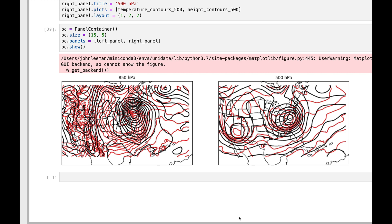This week, find out how to make this multi-panel plot using only the GEMPAK-style declarative plotting interface in MetPy. Welcome to another MetPy Monday.